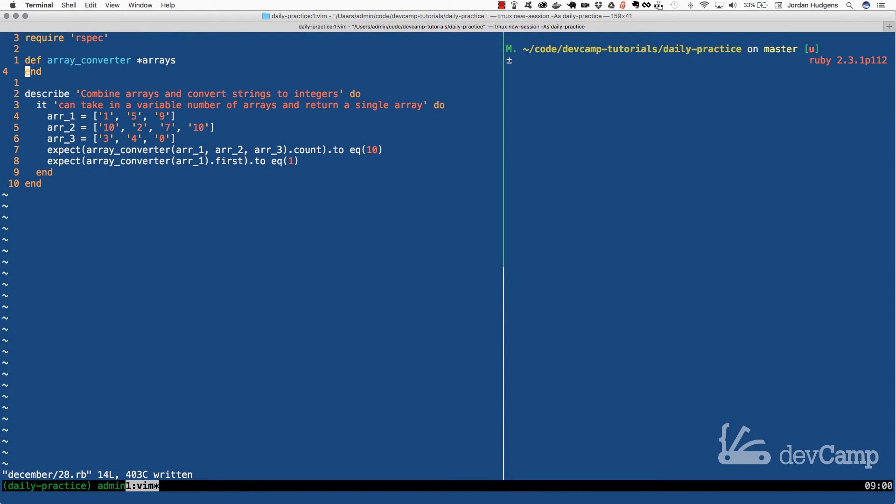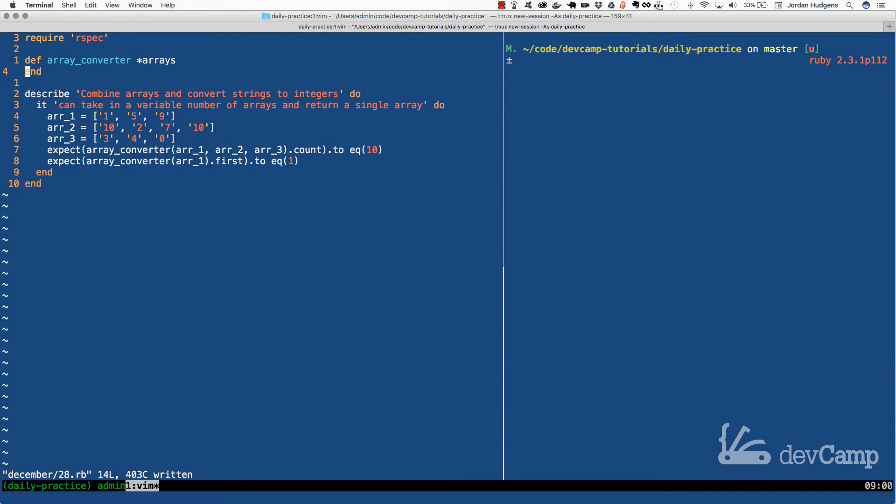In this coding exercise we are going to work with arrays and see how we can combine arrays and also see how we can work with that combined array to perform some changes on it.